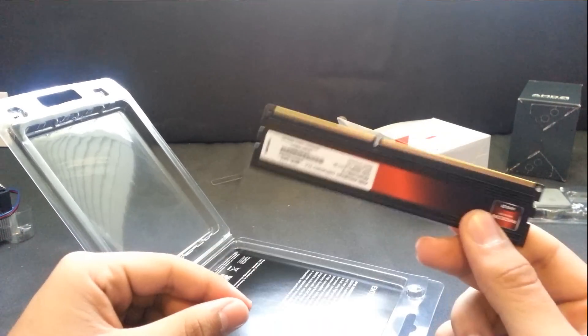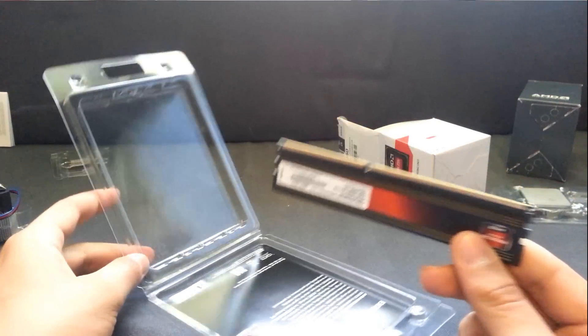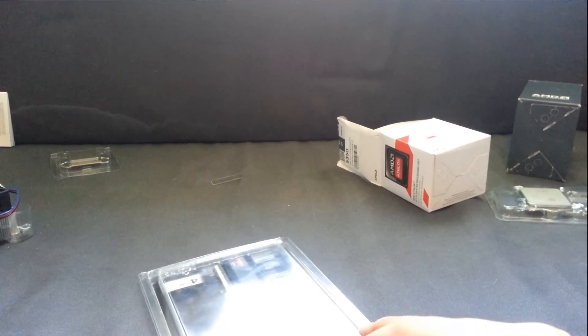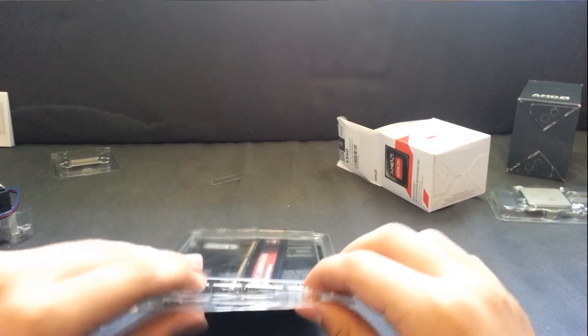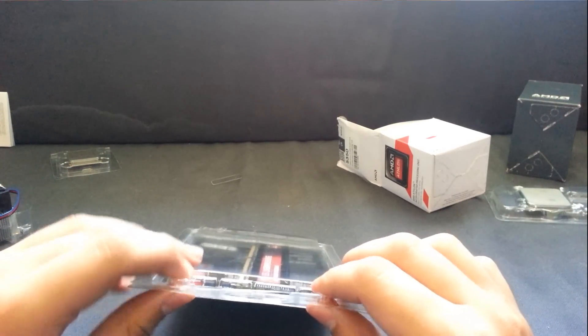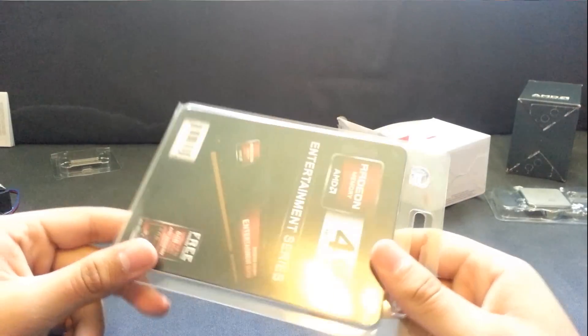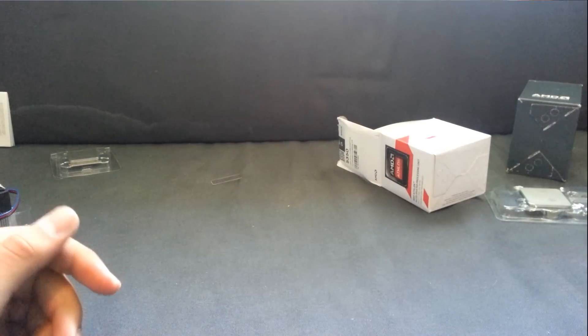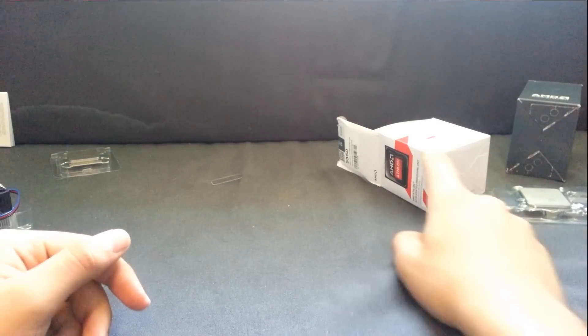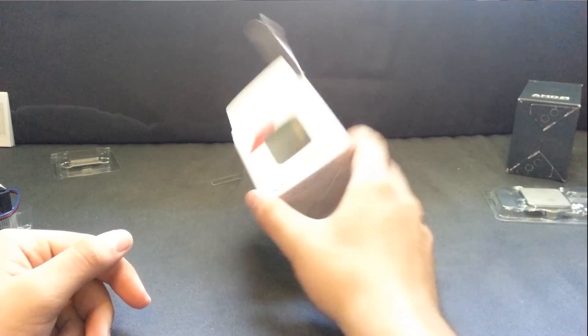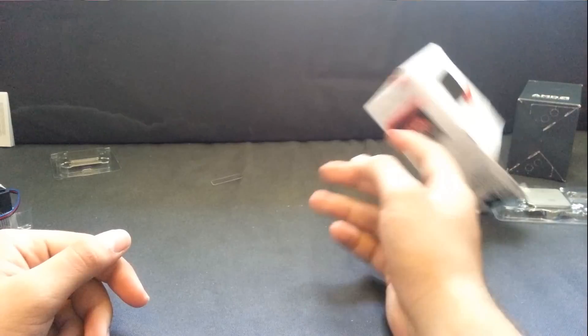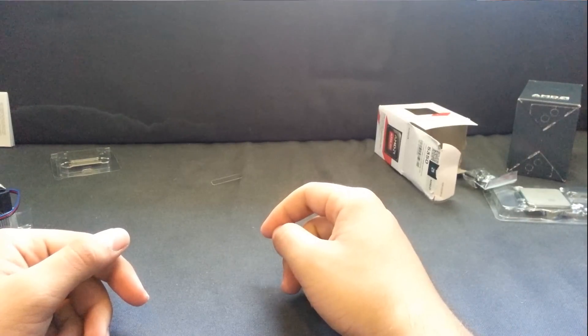But I am looking forward to putting this in a system with that AsRock motherboard that I unboxed earlier. So yeah. It's just pretty secure in there. And let me see. Is that it? Is that it? Is that all I have to show you guys?